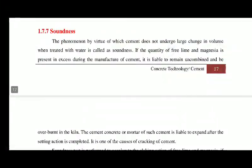Soundness of cement means the phenomenon by virtue of which cement does not undergo a large change in volume when treated with water — that is called soundness. The member or cubes formed by the cement should not change dimension after treating with water. With the help of the Le Chatelier apparatus, we can find out the soundness of cement.